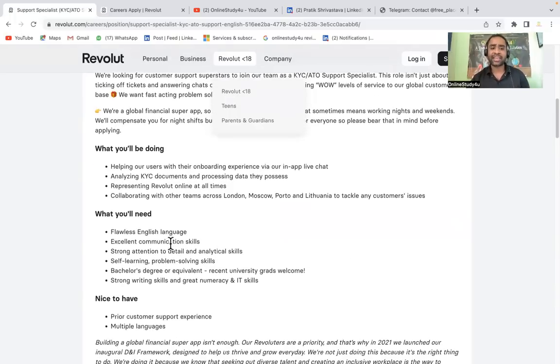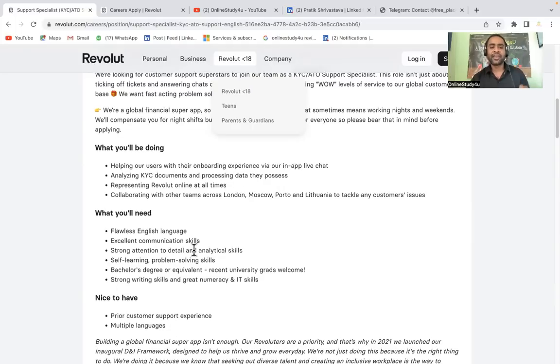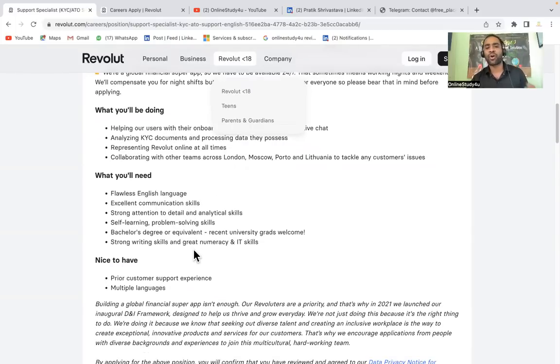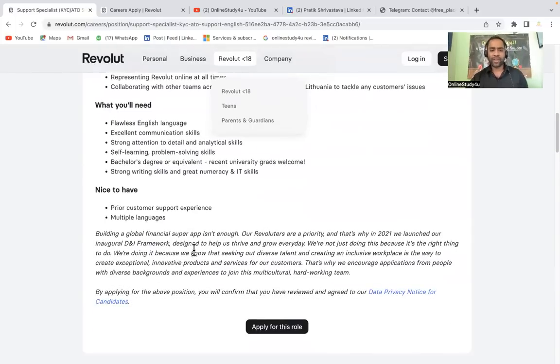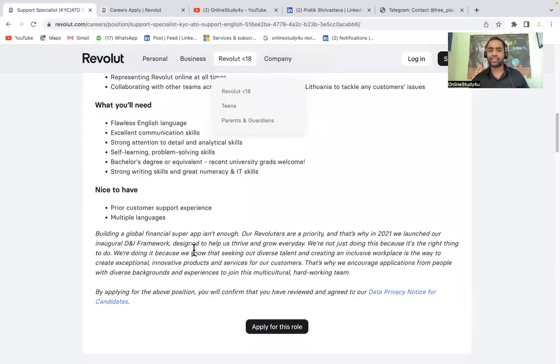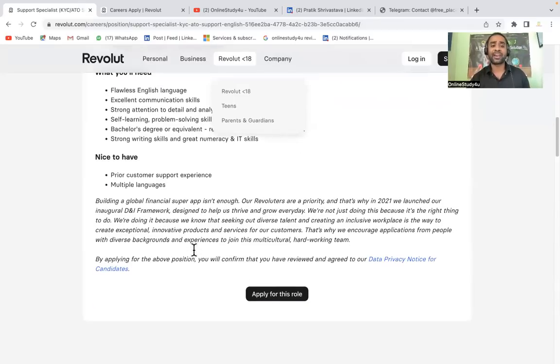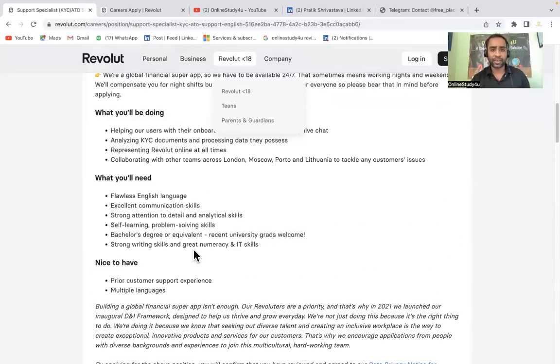What they are needing here: flawless English language, excellent communication skills, strong attention to detail and analytical skills, self-learning problem solving skills, strong writing skills, and great numeracy and IT skills. If you have any kind of prior experience in support, you will be prioritized here, and if you know multiple languages, that will also be very helpful.